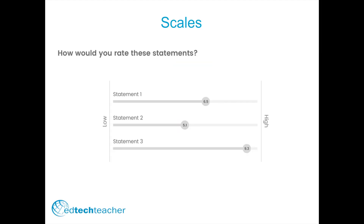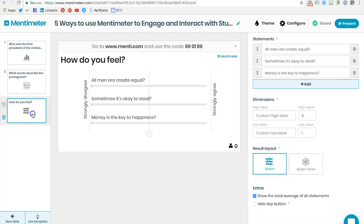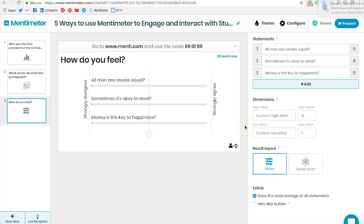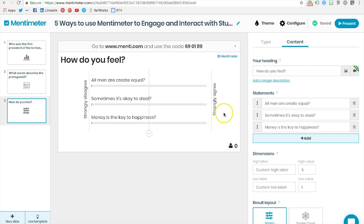The third way to interact and engage students with Mentimeter is through Likert-type scales. I like to use scales in my English class to see how my students were thinking and feeling before and after we read a novel. To get started, decide what type of question you want to pose to students through the Likert scale.